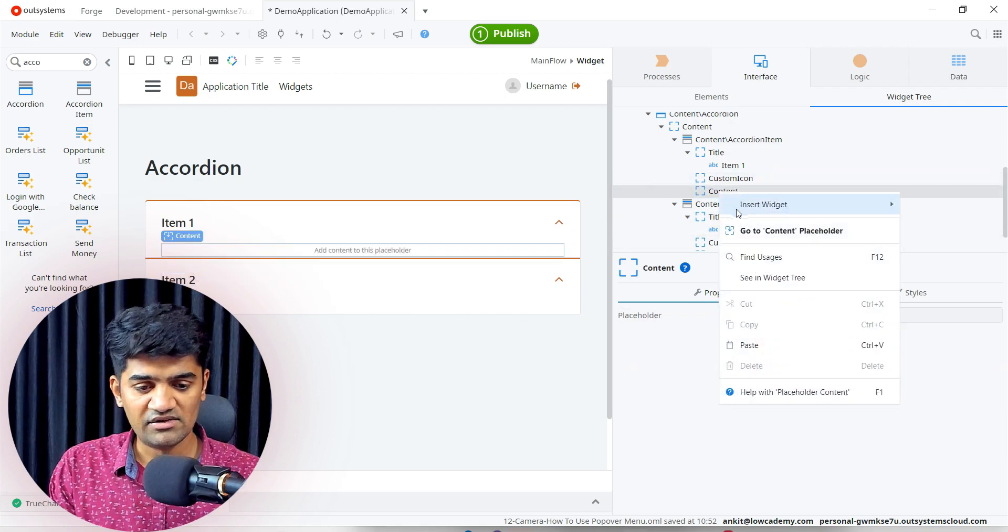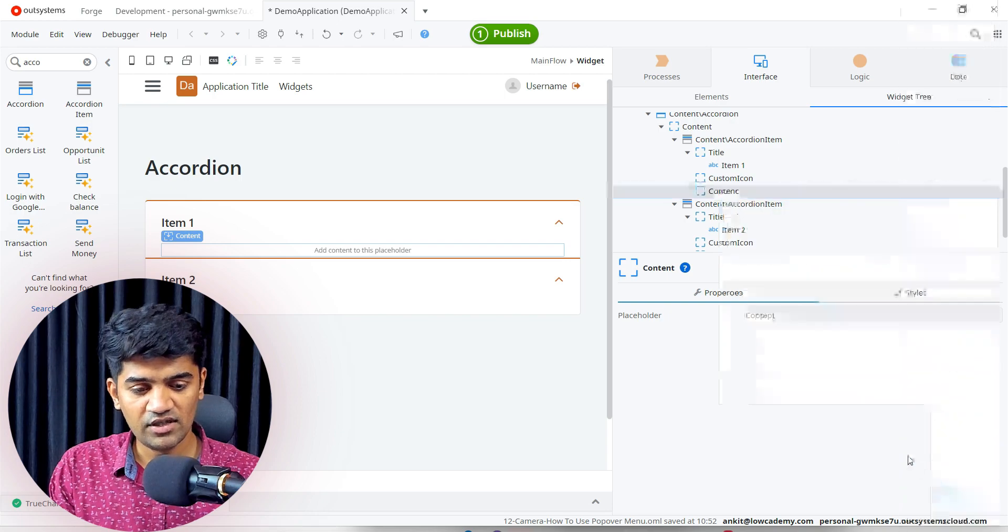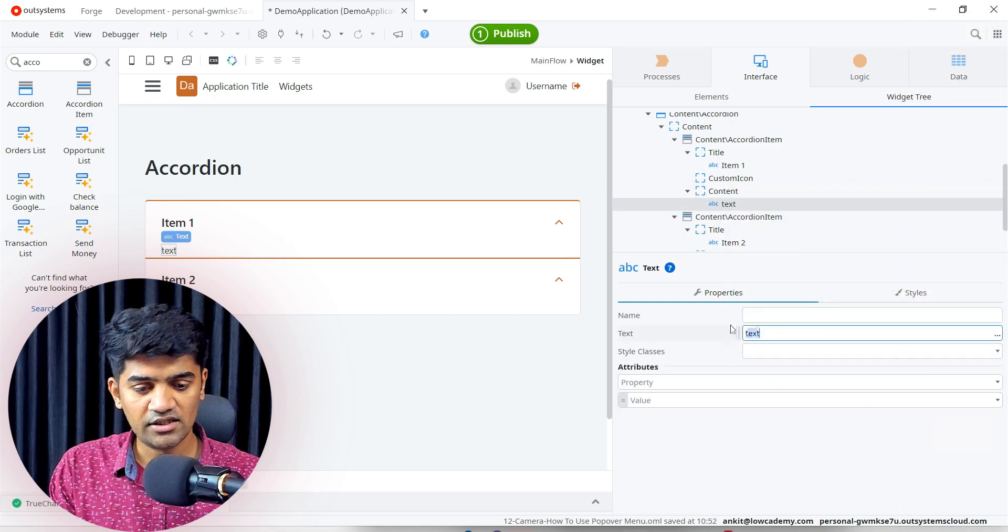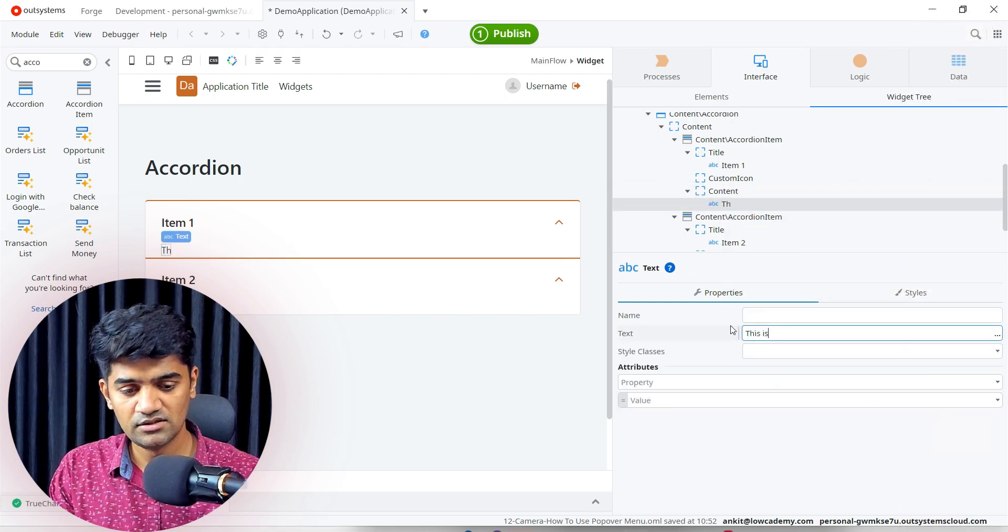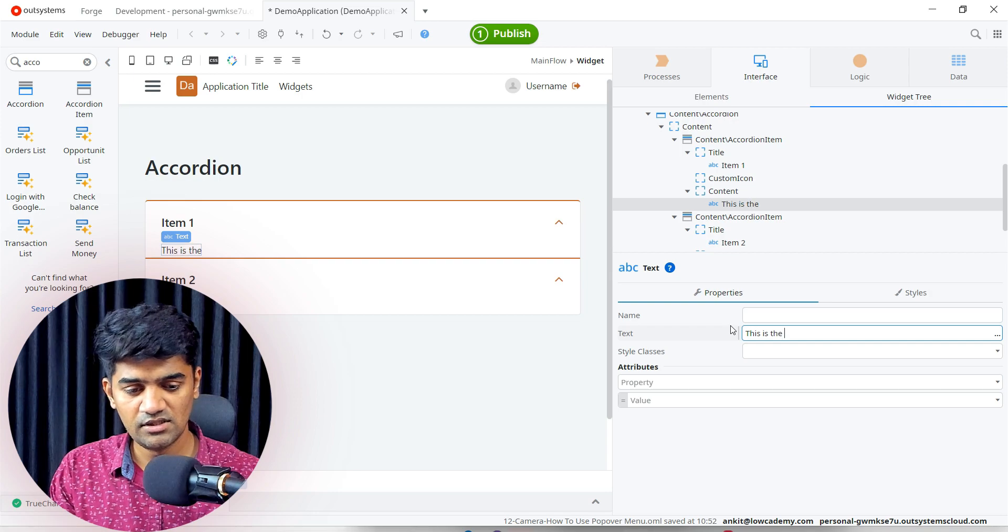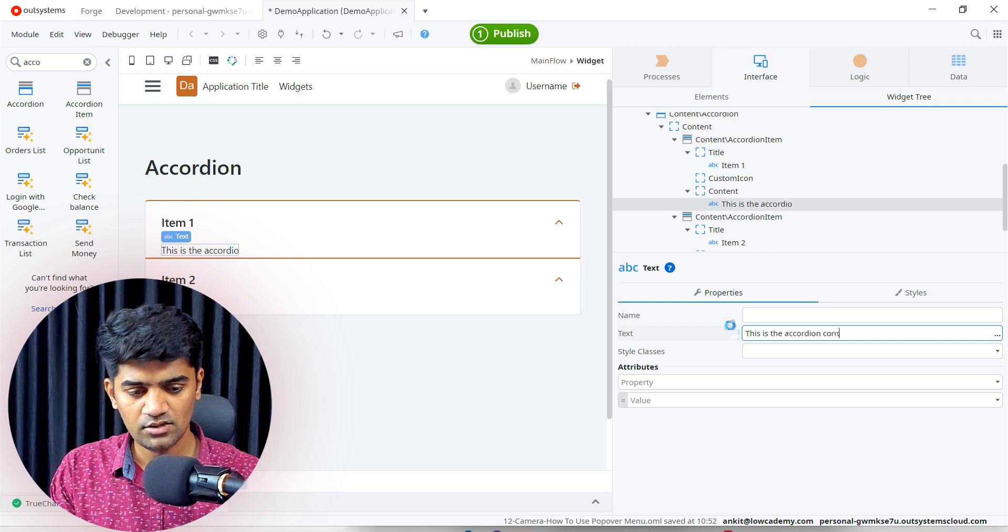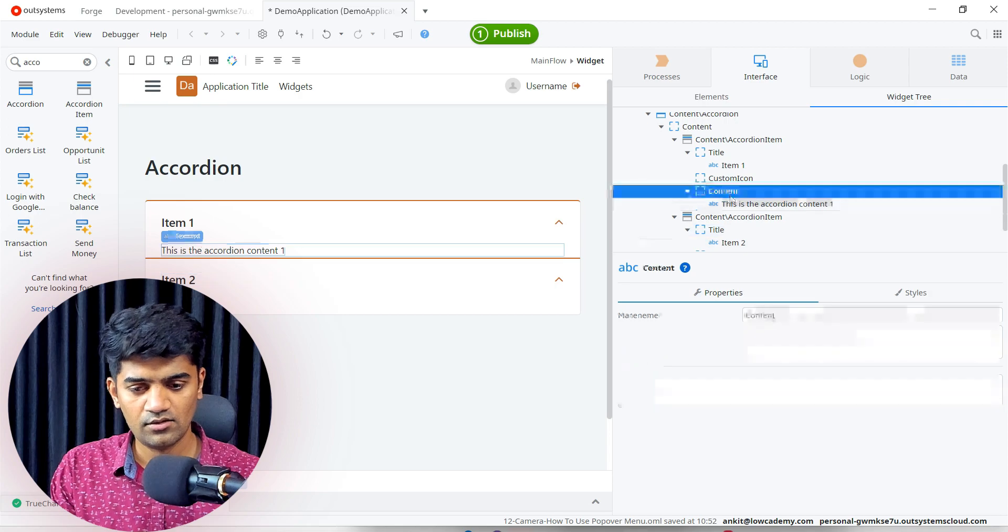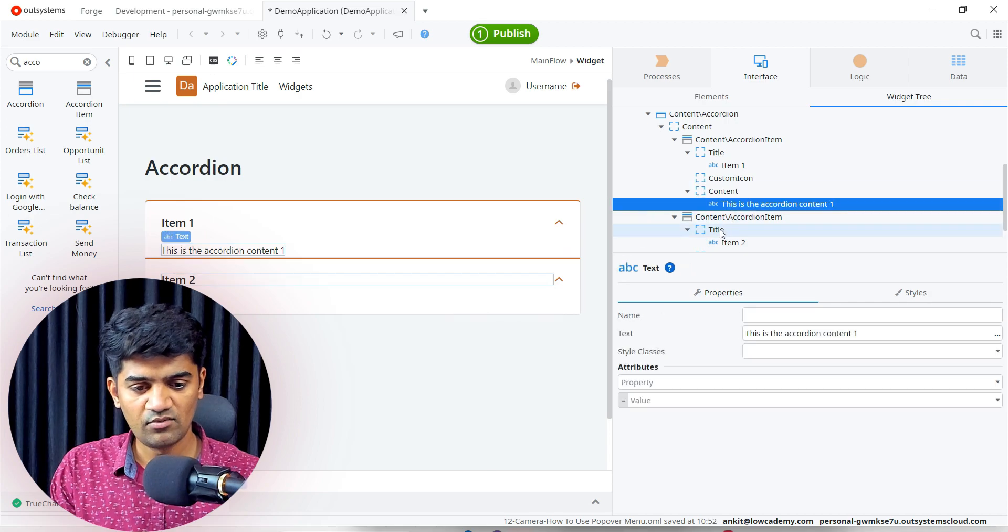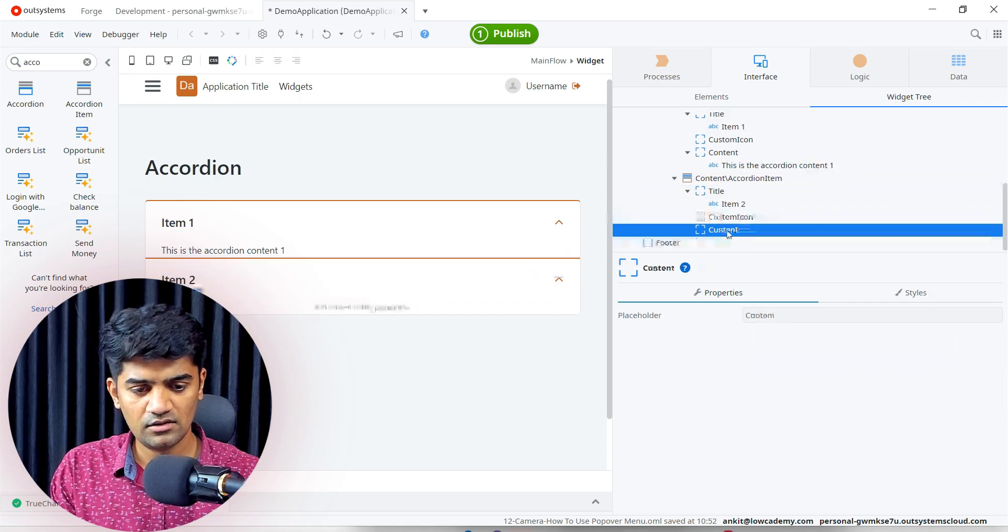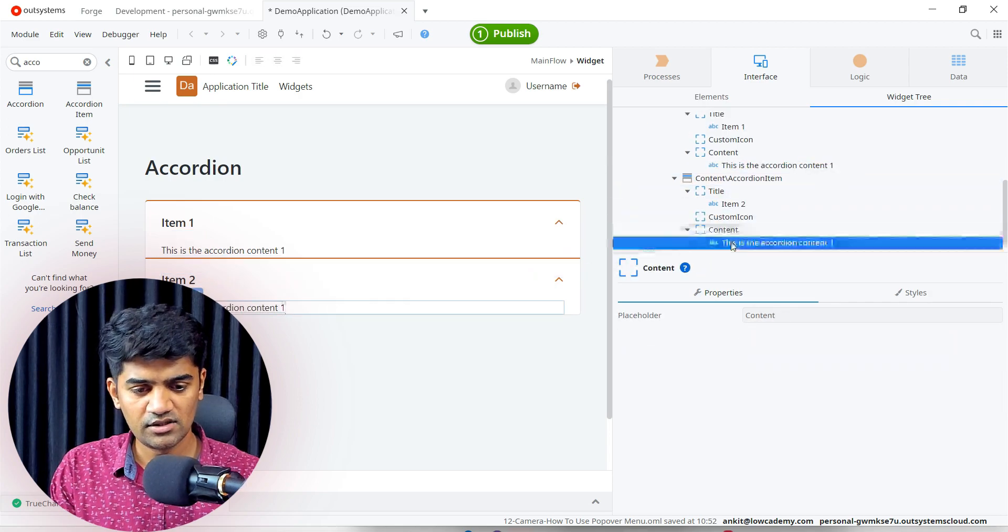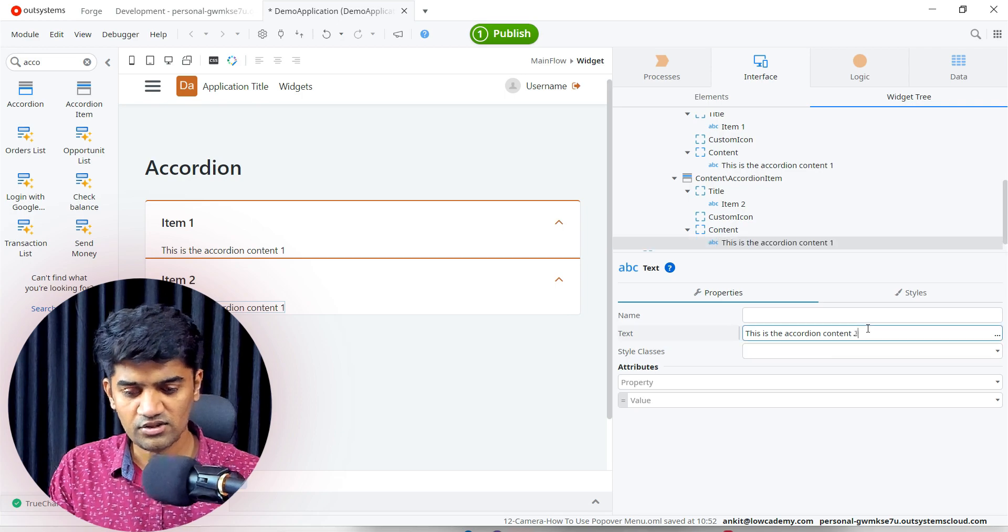And I will again add one text here under the content. I will say this is the accordion content 1. Same thing I will require here as well under the content. This is the content 2.